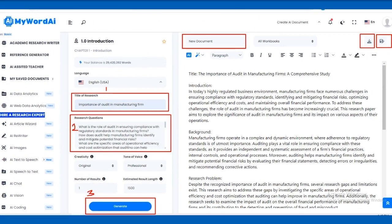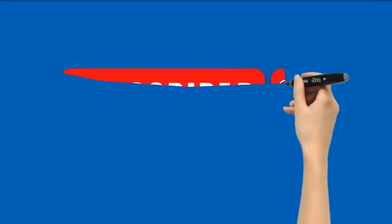Review the generated introduction and make any necessary edits or revisions. Save the document to your account or download it as a file.